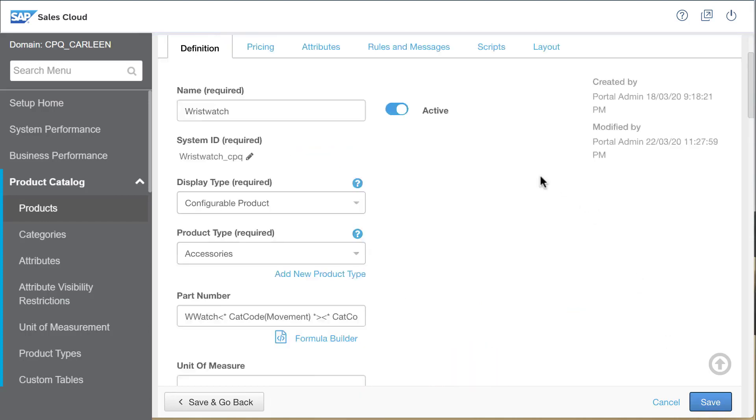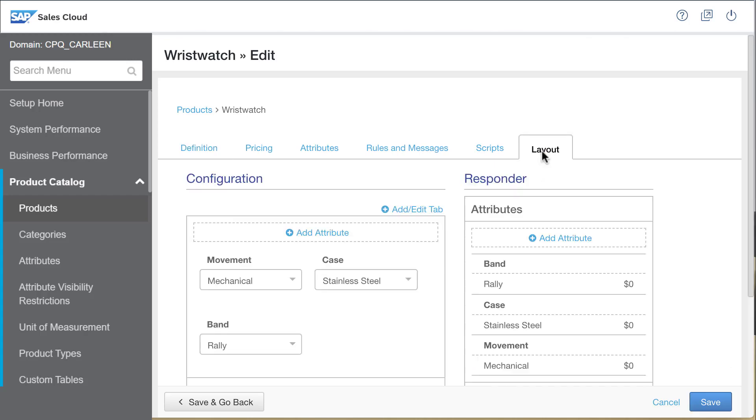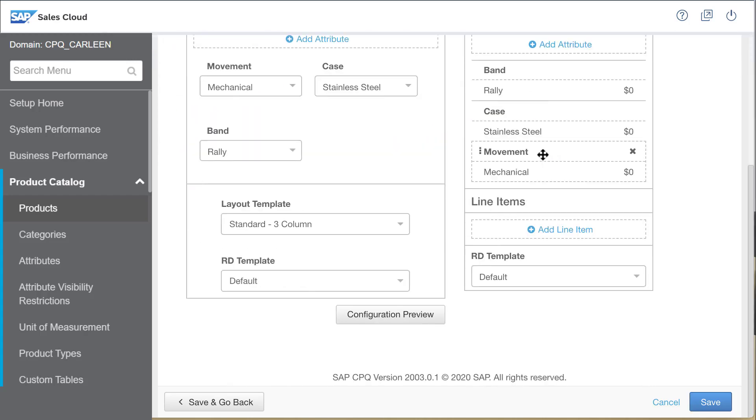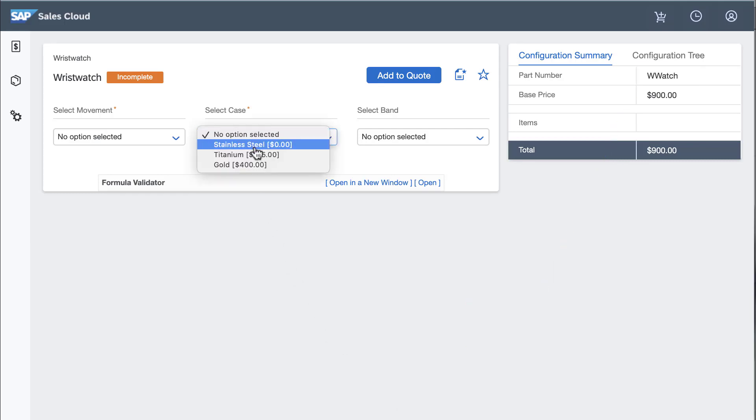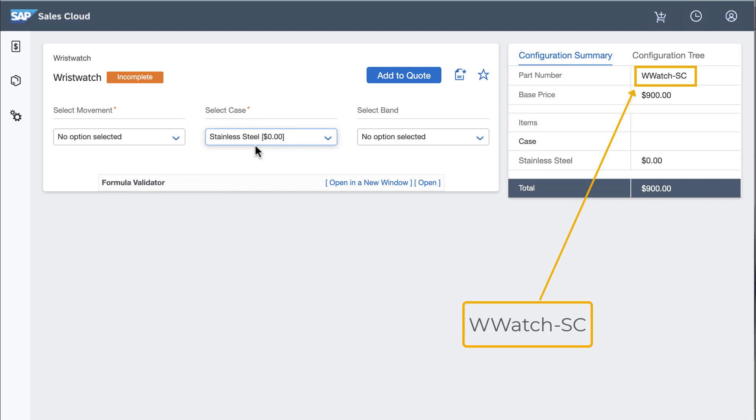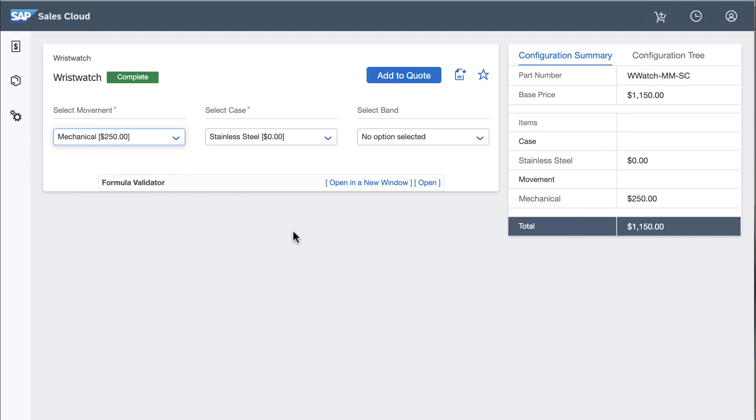I can now navigate to the layout tab and click the configuration preview button. There is the stem value and if I select a case, it appears in the part number. Selecting movement adds its code to the part number.